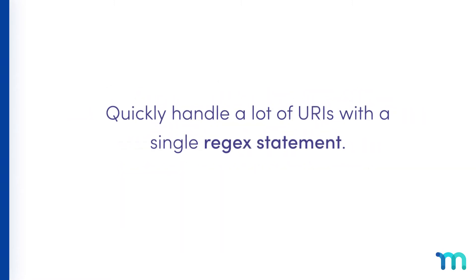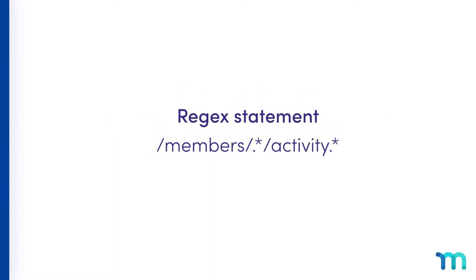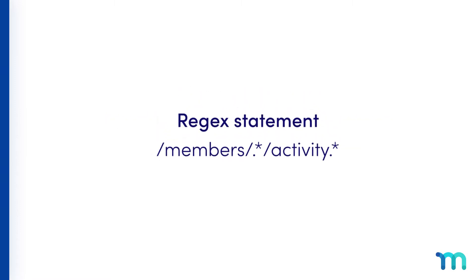Finally, you can use custom URI rules to quickly lock down a lot of different URIs with a single regex statement. You could use a regex statement like this to do it. I'll get into what regex means later in the video when I use it to protect files, so don't worry if you don't understand it yet.